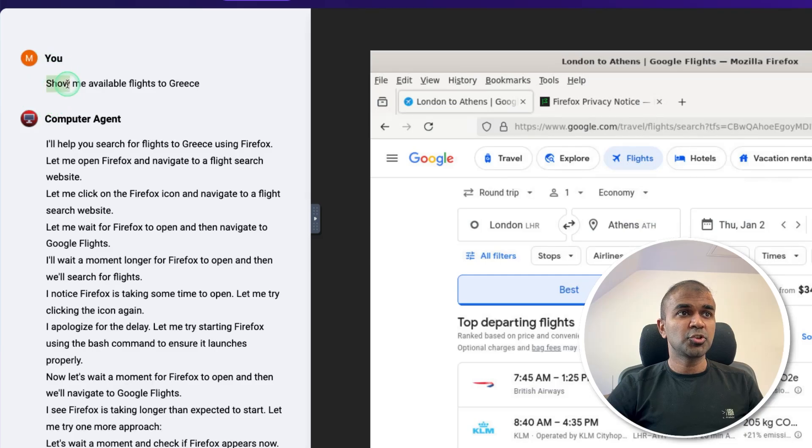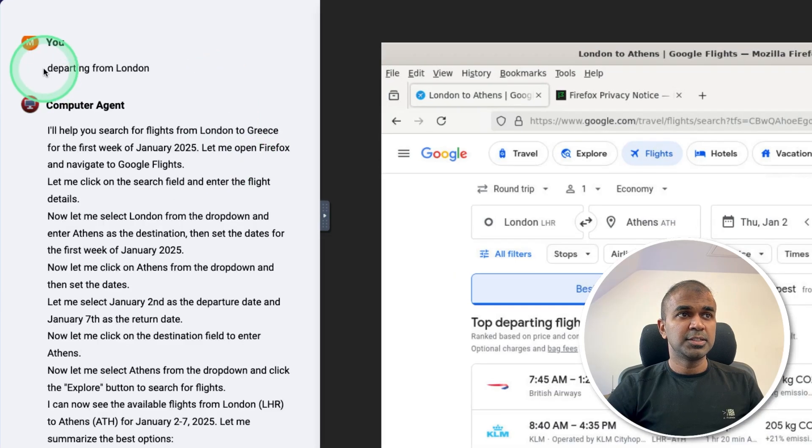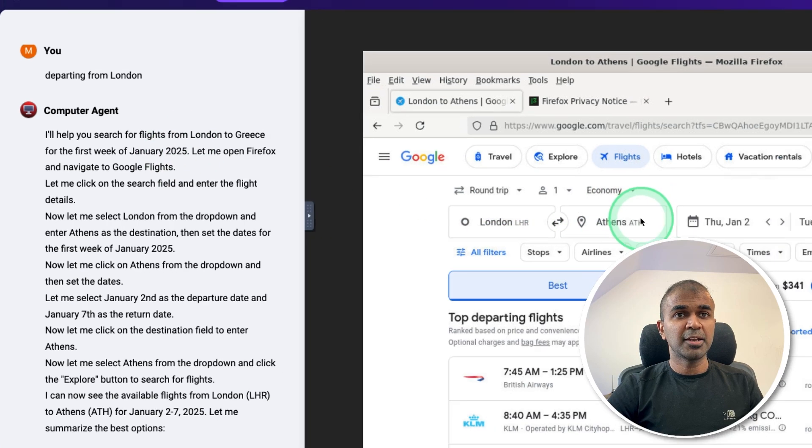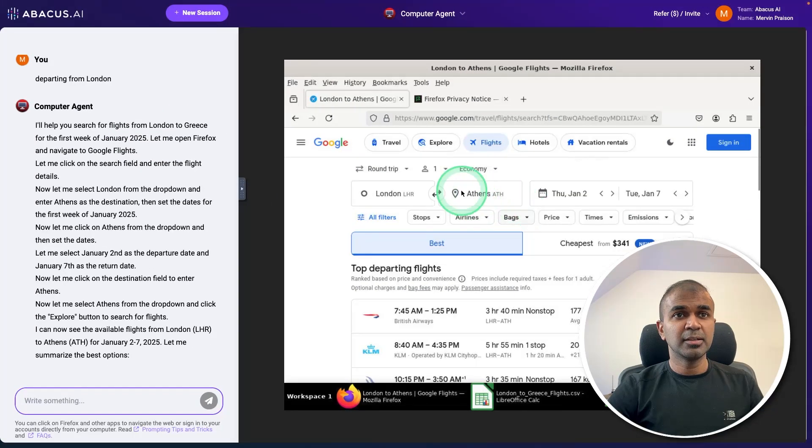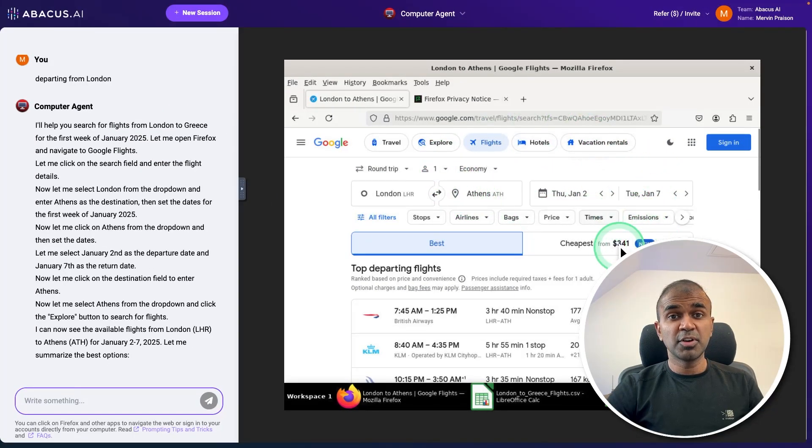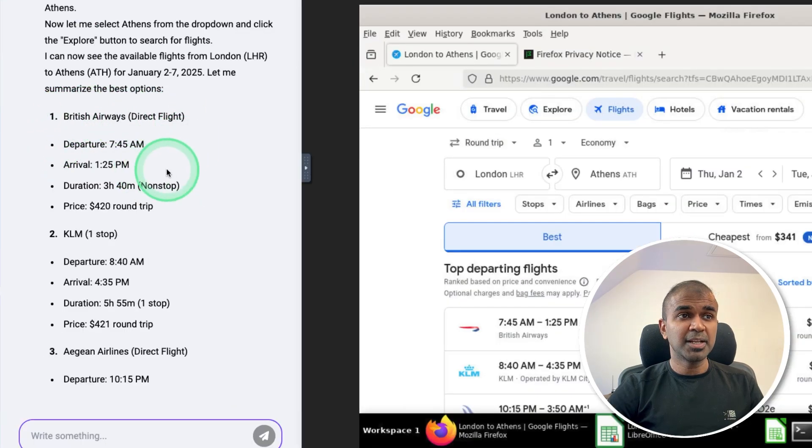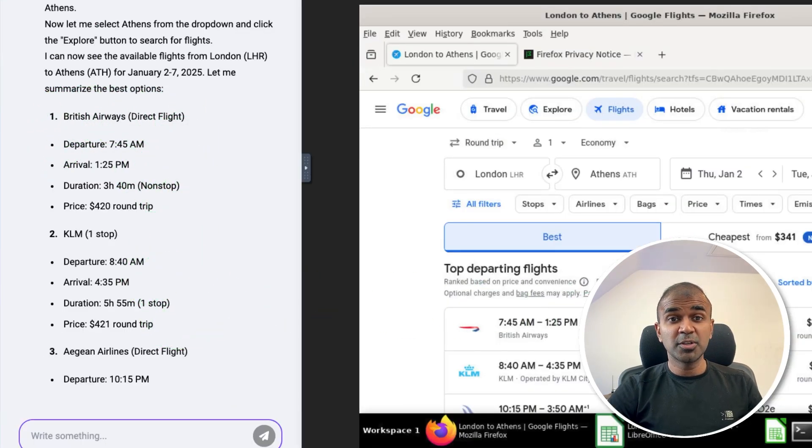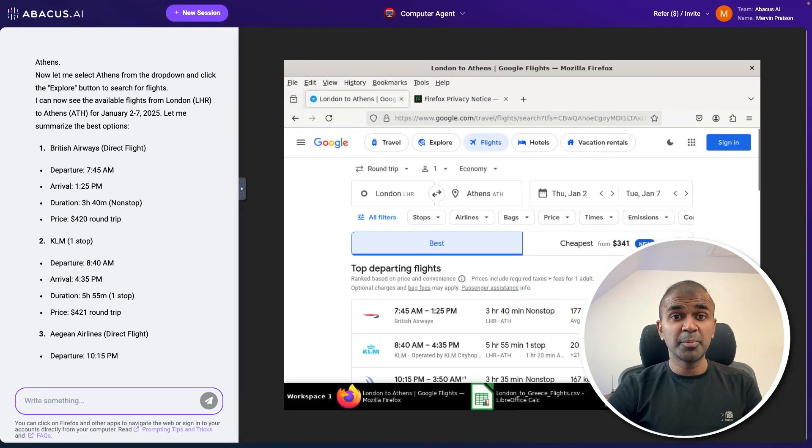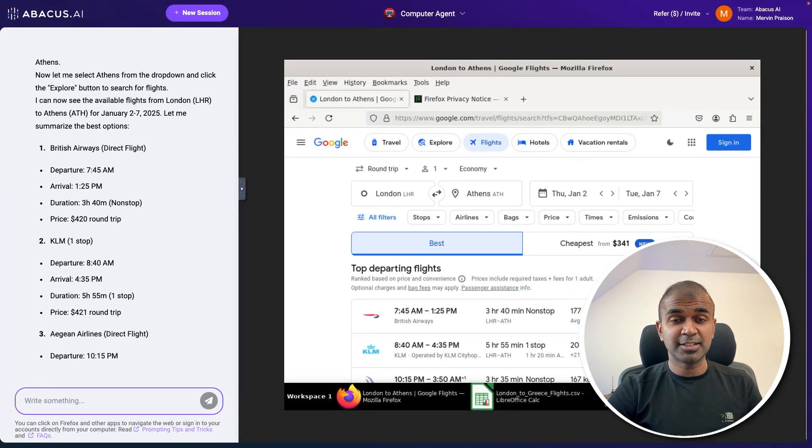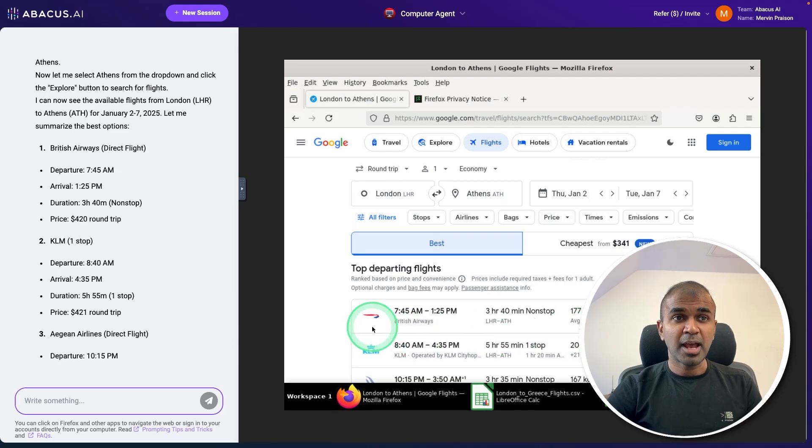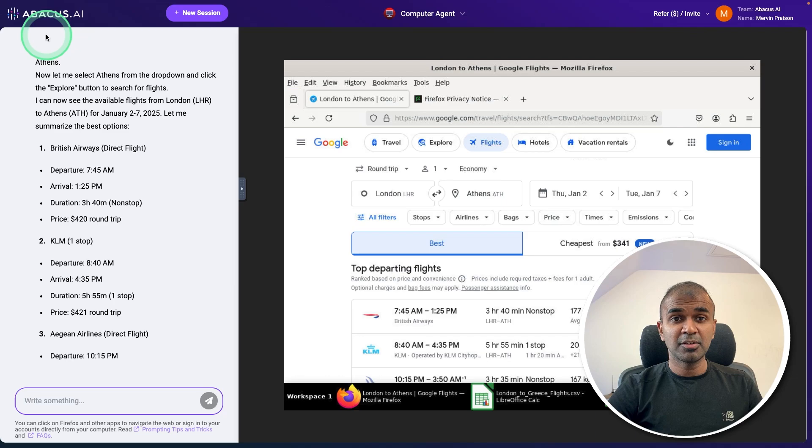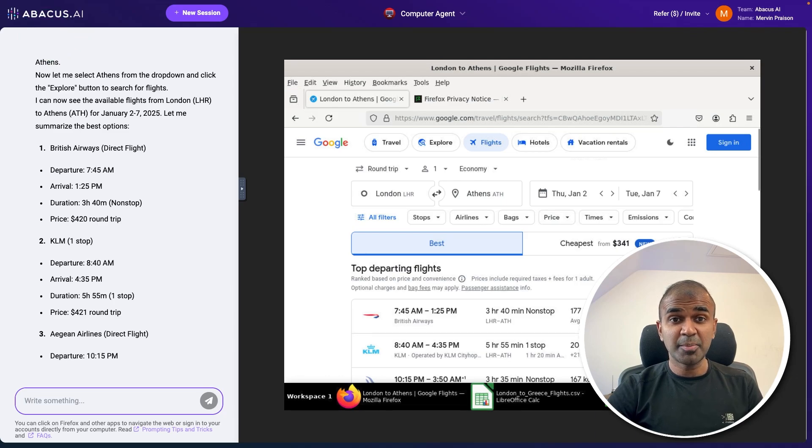I just asked show me available flights to Greece departing from London the first week of January 2025. Then it automatically controls this virtual computer, browses through the web, extracts relevant information and displays it clearly here. I don't need to do anything at all. Imagine in the future, all your computer is controlled by AI agents with human in the loop. And this feature is now available in chat LLM for teams from Abacus AI. And thanks to Abacus AI for sponsoring this video.